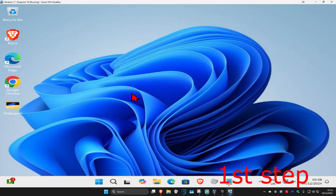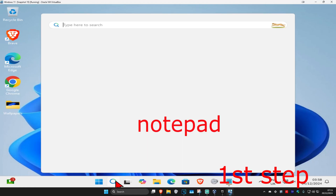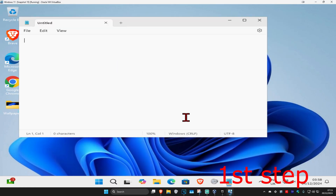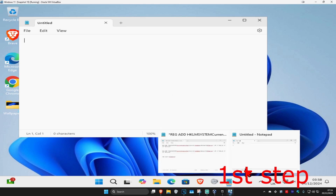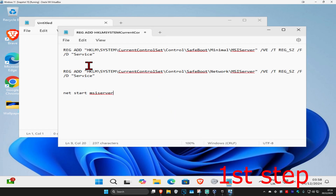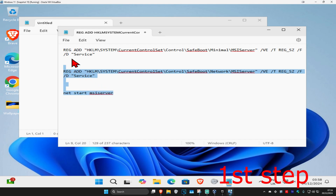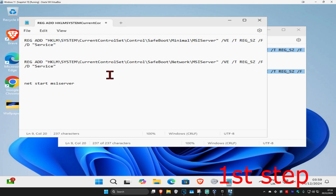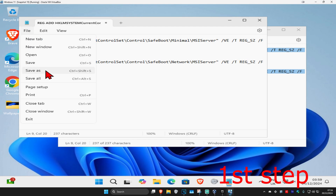For the first step, head over to search and type in Notepad and click on it. Once you're in Notepad, copy and paste the three commands — which will be down below in the description — into this Notepad. There are going to be three commands, so copy and paste them into Notepad. Once you've done that, click on File and then click on Save As.